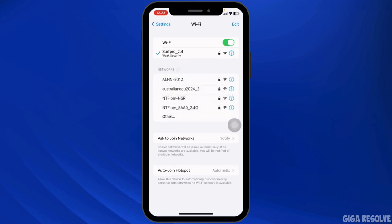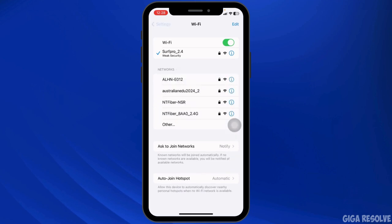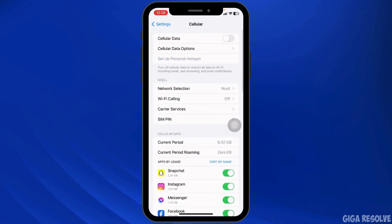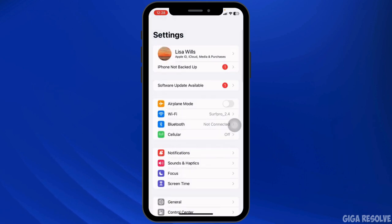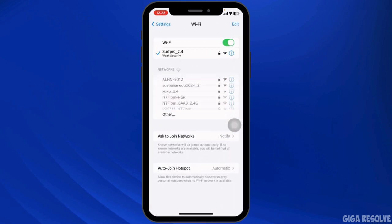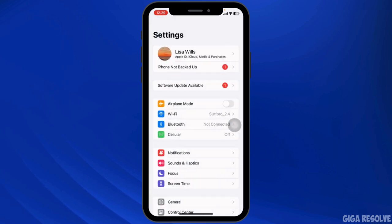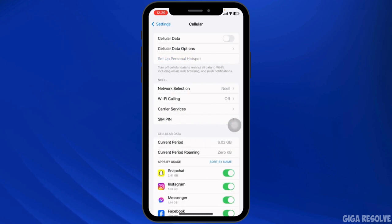A weak or unstable internet connection is often the main culprit behind glitchy Instagram Stories. Ensure you have a stable internet connection by switching between Wi-Fi and mobile data. Restart your router, move closer to your Wi-Fi source, or connect to a different network to improve connection quality.